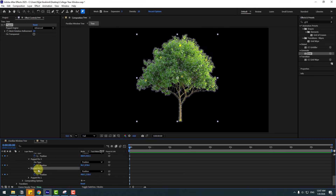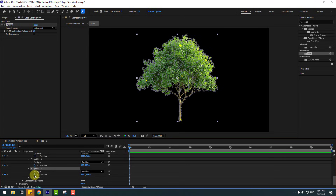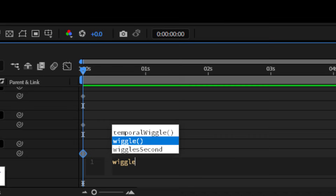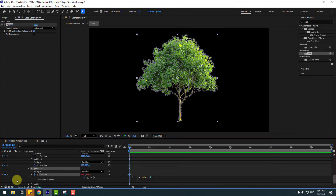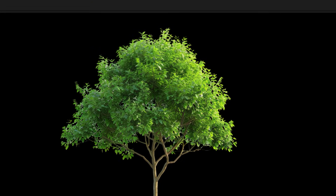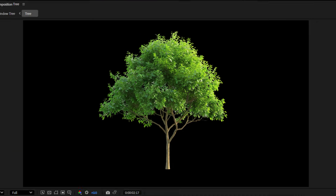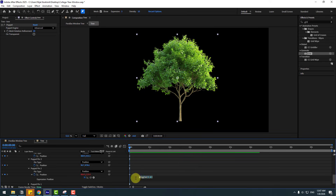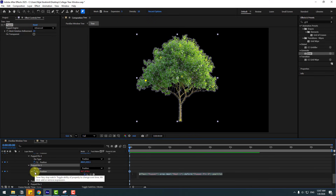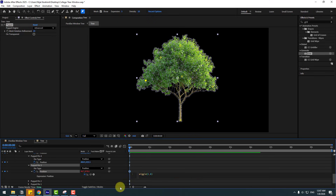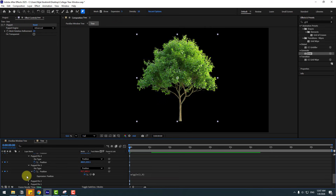Select Puppet Pin 2. Hold Alt and click the time icon to open the expression field. Write the expression: wiggle(1, 6). Click an empty area to close the expression. Play the animation — it works. Let's copy this wiggle expression. Open Puppet Pin 3, hold Alt, click the time icon, and paste the expression. Then change the second value to nine.